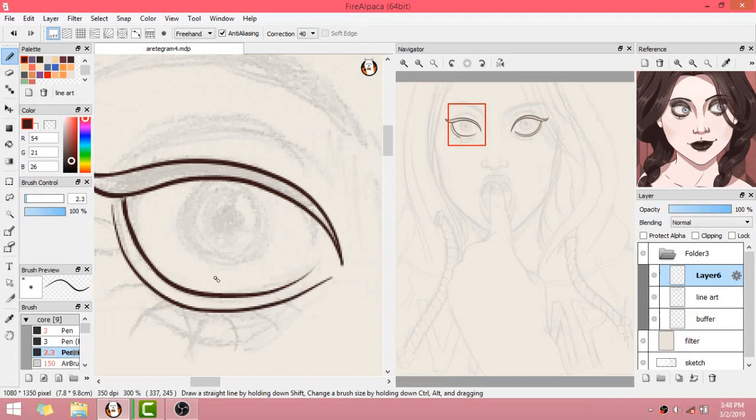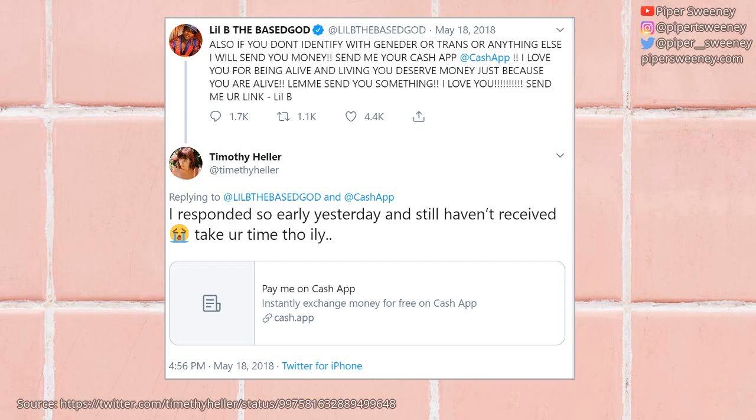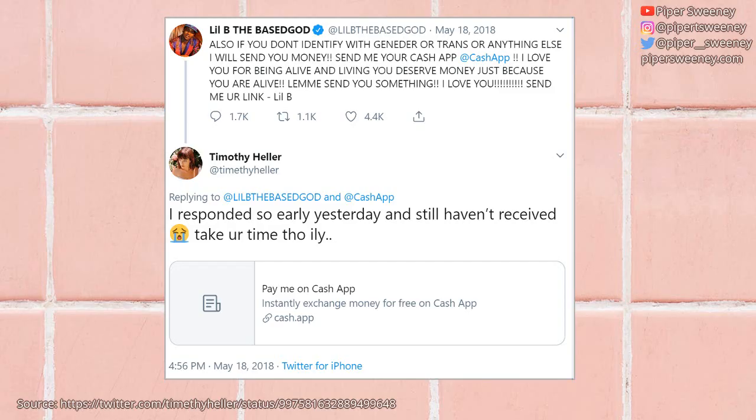Firstly, let's get the more unfun things out of the way. In the interest of fairness, I feel the need to let you all know that Timothy Heller has defended herself against my assertion that she pretended to be transgender so Lil B would send her money. I mean, it wasn't a good defense, but she made an effort.